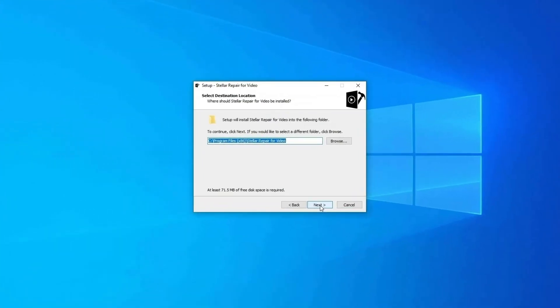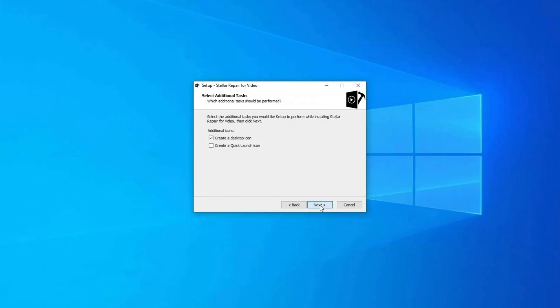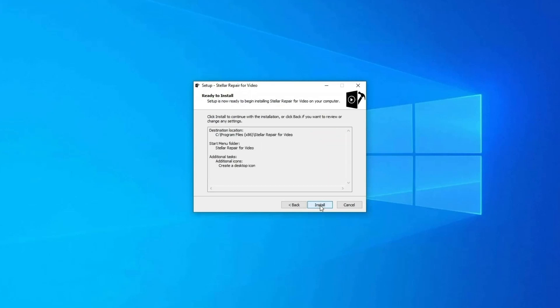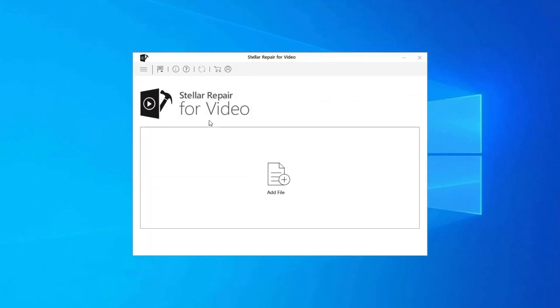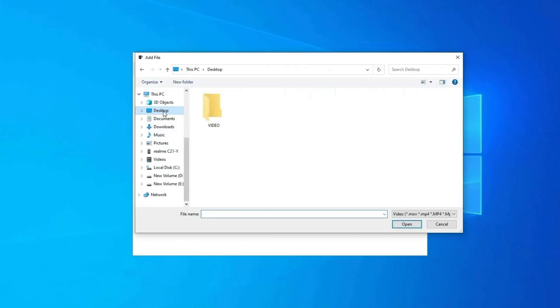Step 1: Download, install and launch video repair software on your system. Click on Add Files to add corrupted video files.